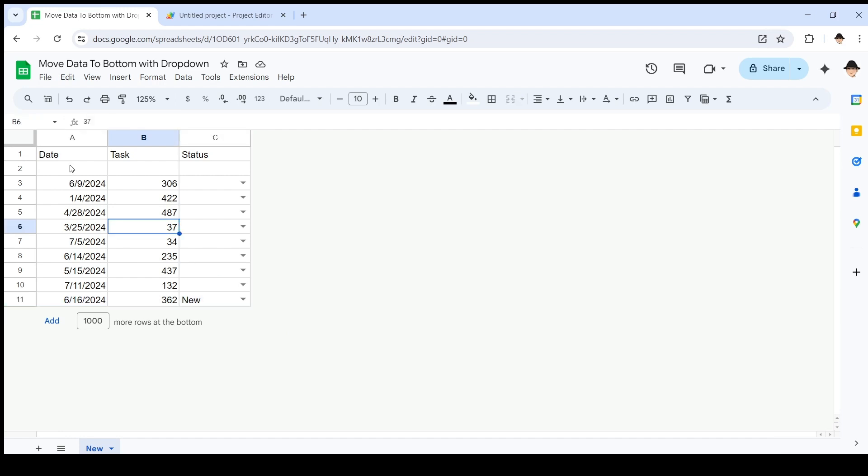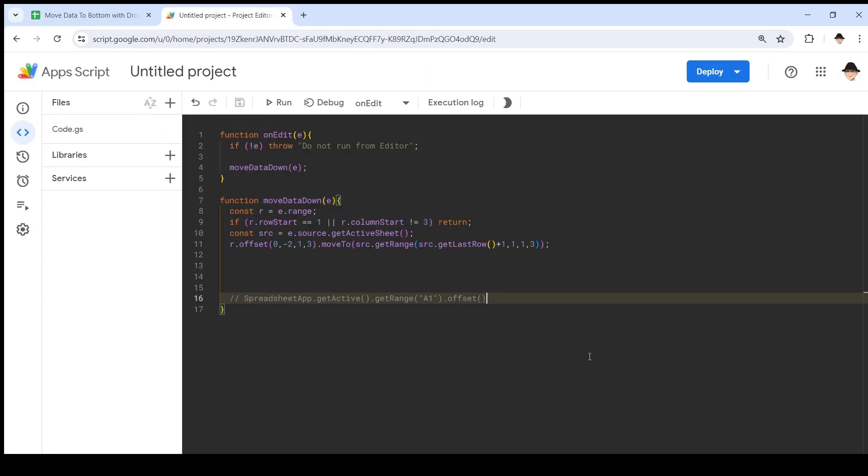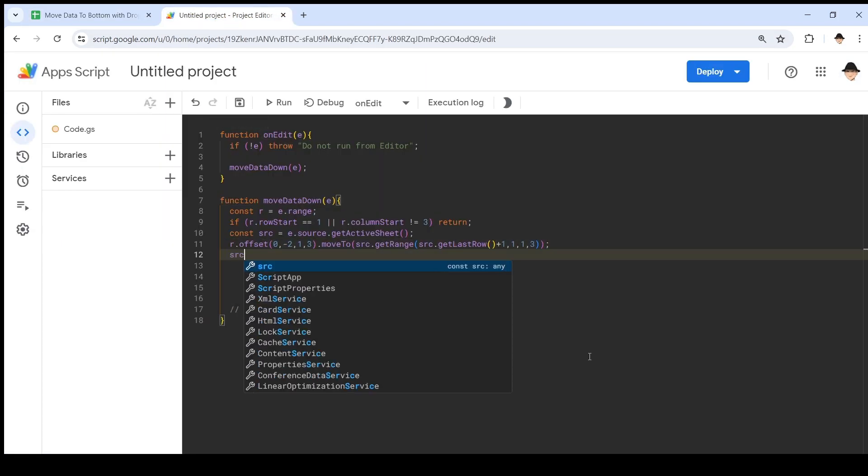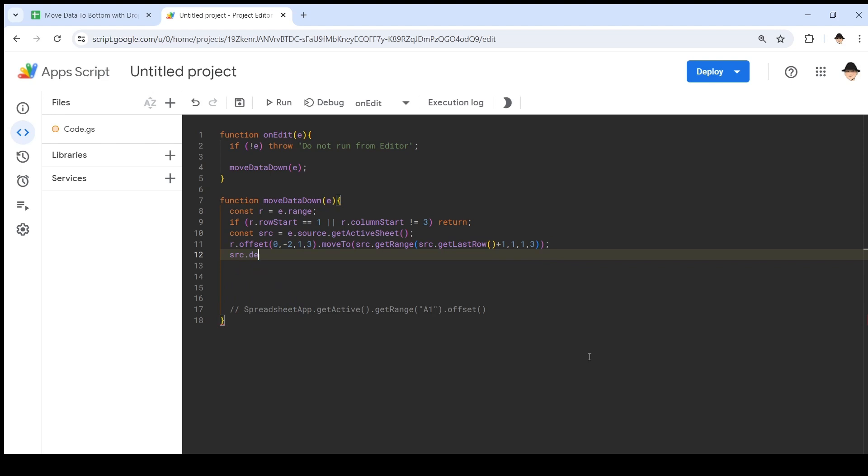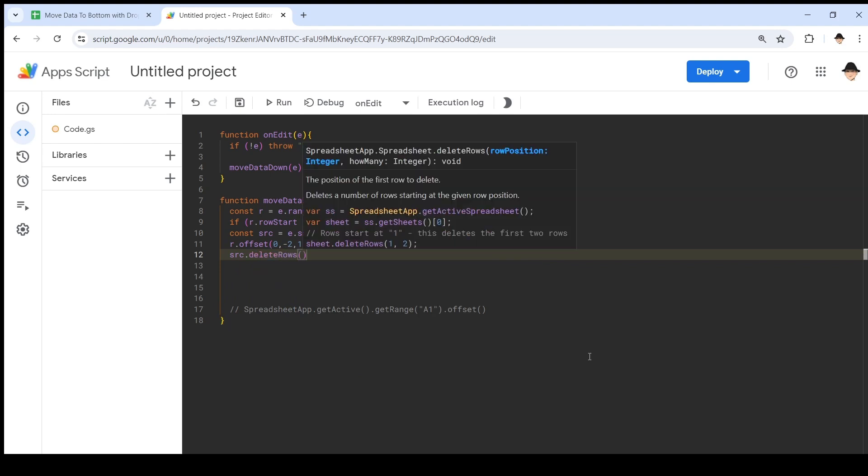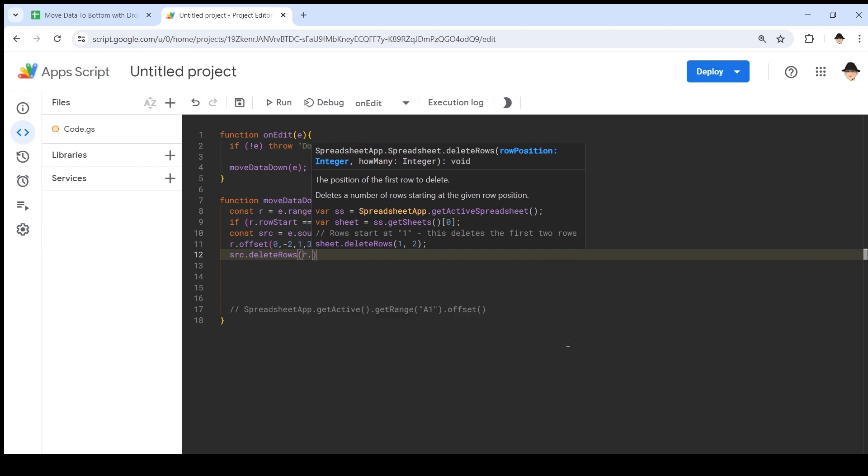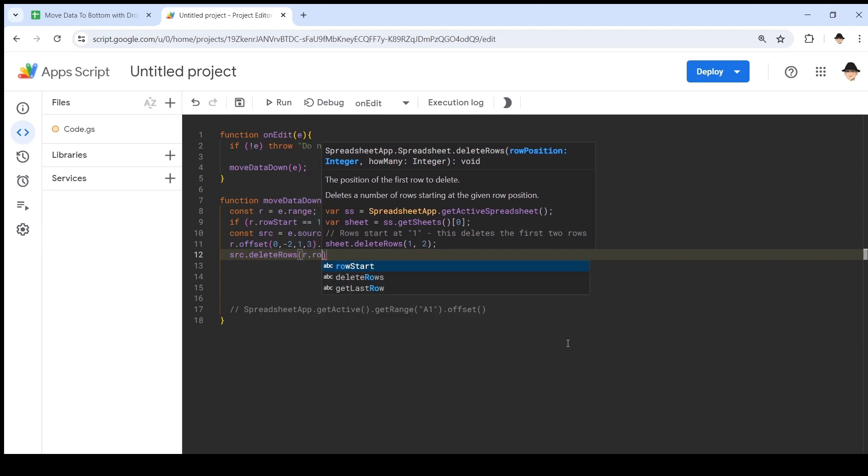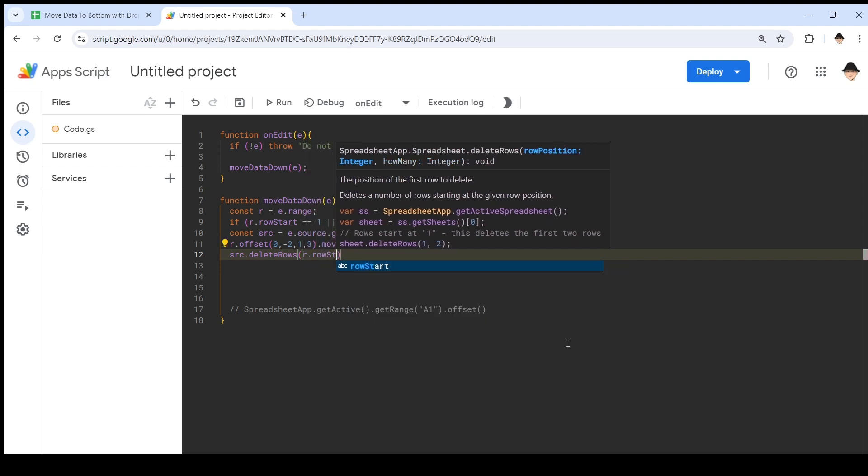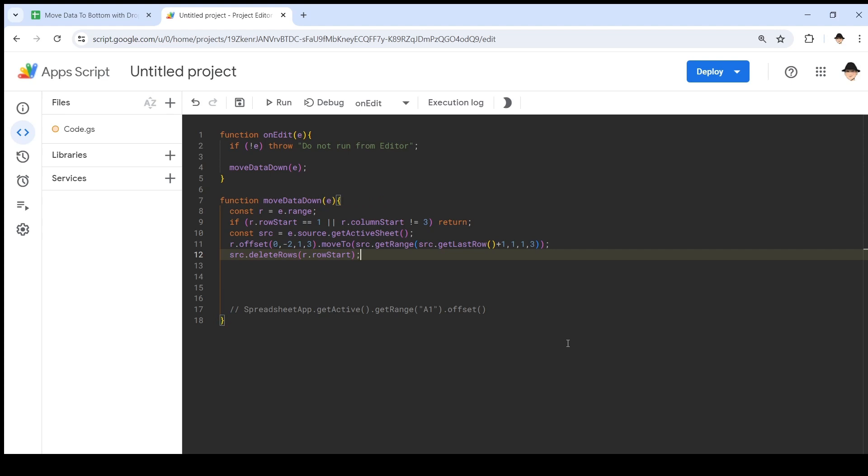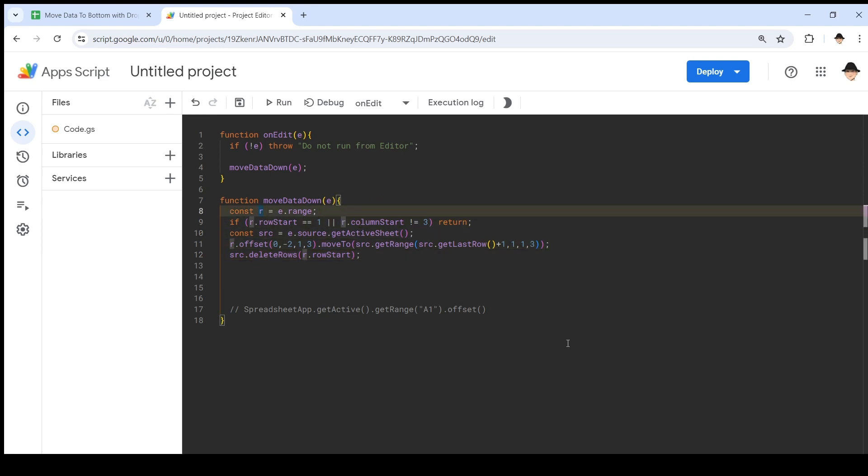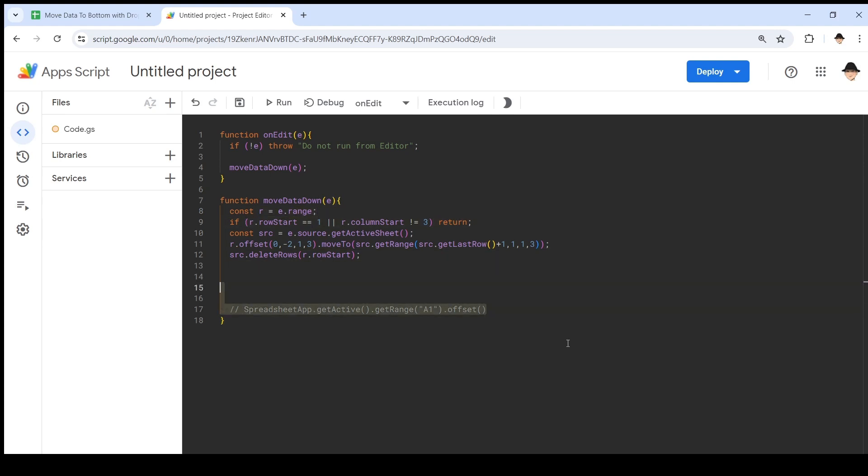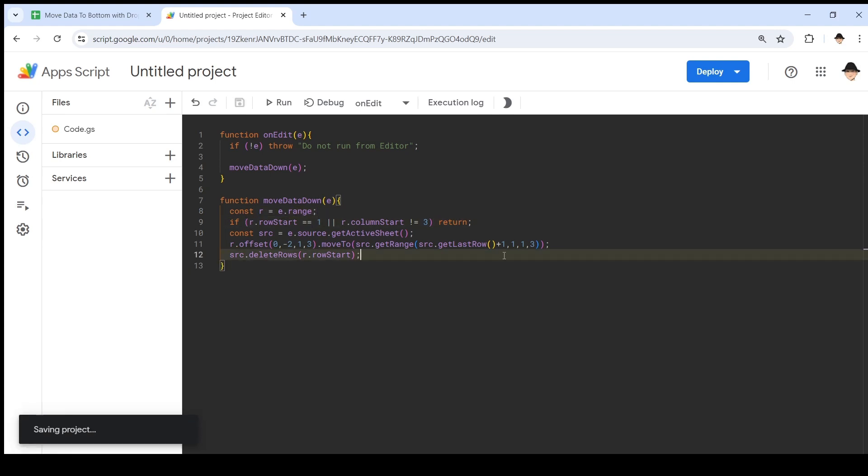Obviously one more thing. We just need to delete this row that it came from. I just wanted to make sure that that part was working properly. So then all we need to do is source.deleteRows. And the row we want to delete—the row position is R.rowStart, the same thing we used up here. That's why I declared this R constant, because I knew that we would be using it several times.